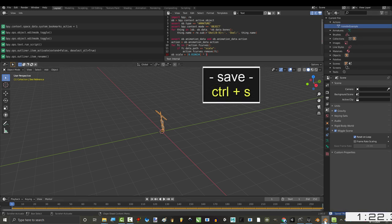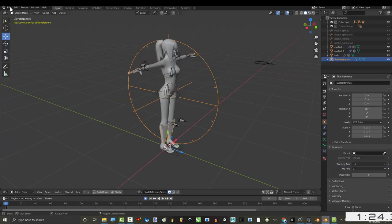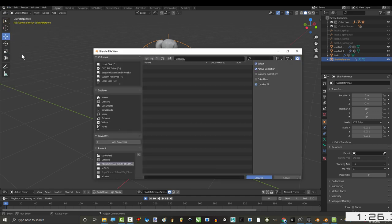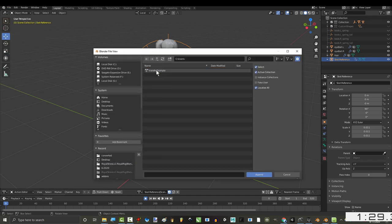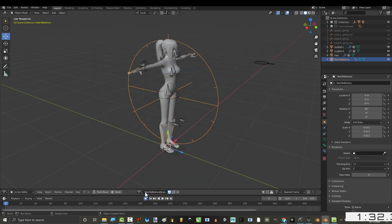Then in your file, all you gotta do is append, find the filter file, actions, click the animation, and bam, you're done.